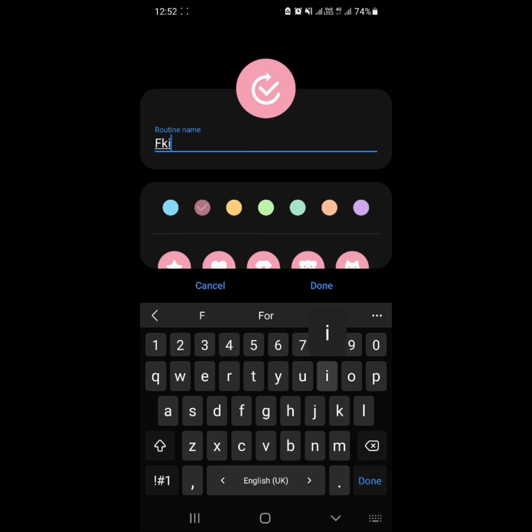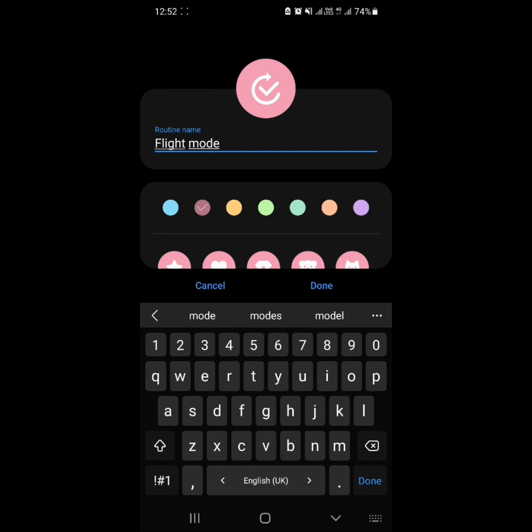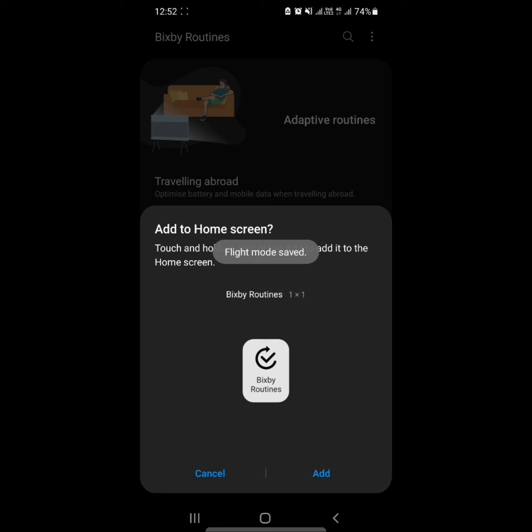You can set a name for your new routine, for example Flight Mode, as well as an icon and color that will be displayed in My Routines.